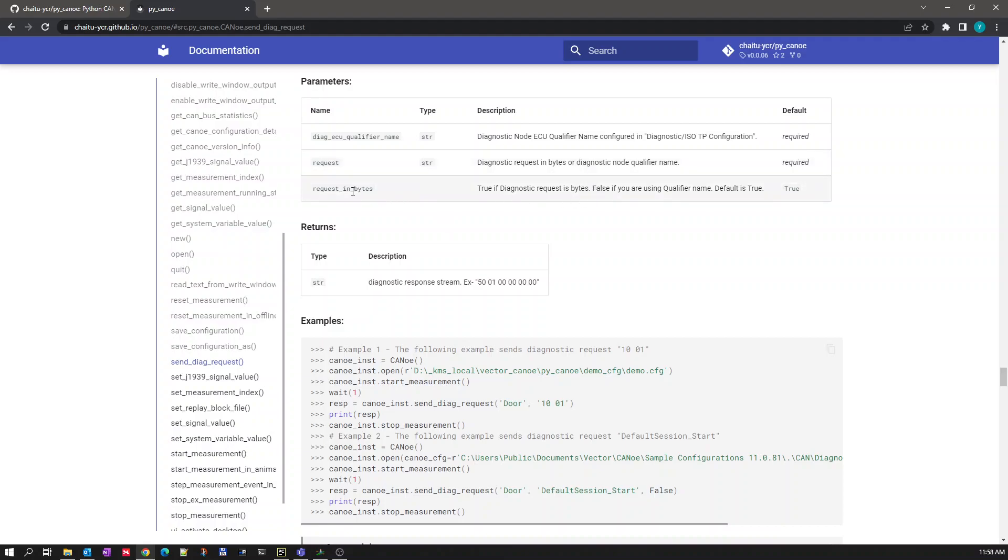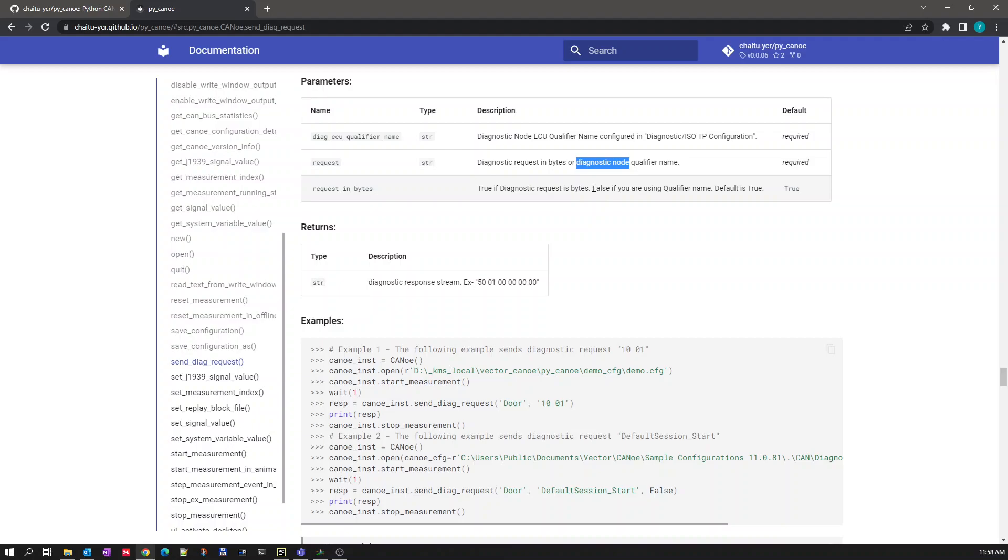Third parameter is request in bytes. This we need to use only if we want to send a diagnostic request or whatever is mentioned in qualifier name. By default it will be true which takes only the diagnostic request in bytes, but when you want to send a diagnostic request mentioned in qualifier diagnostic description then you need to make this parameter false.